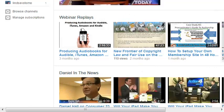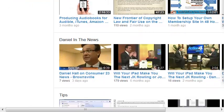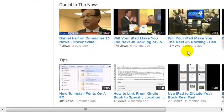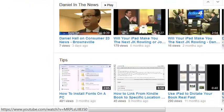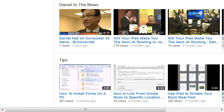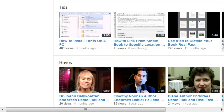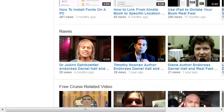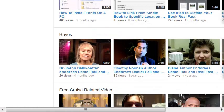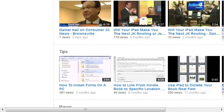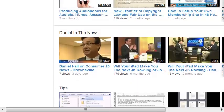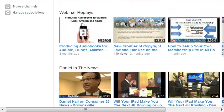I've added 'Daniel in the News,' a section called 'Tips,' another one called 'Raves,' and another one for free cruise-related videos. So we've got these sections going on right at the moment.